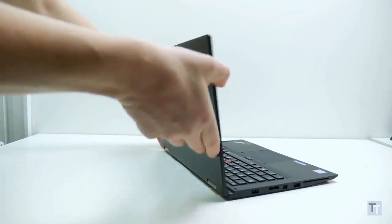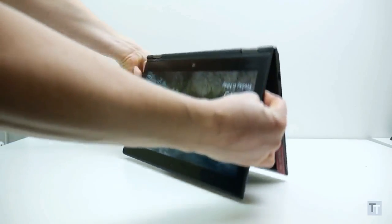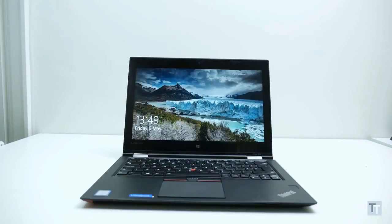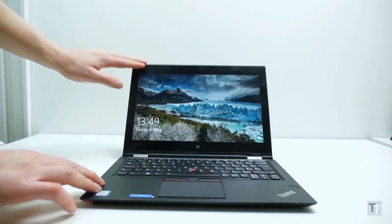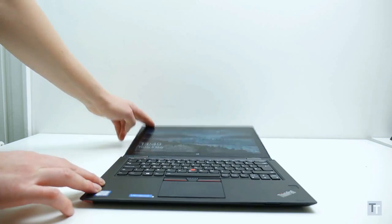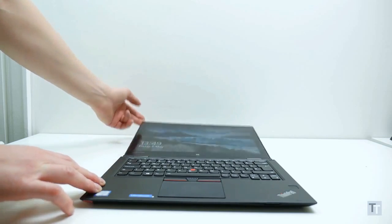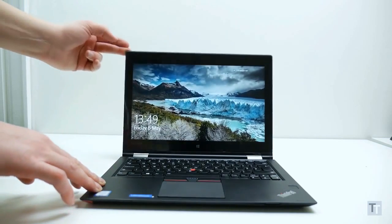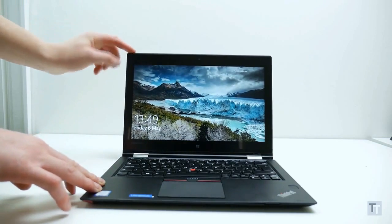Lenovo also seems to think this so-called tent position is useful too, though I'm less convinced. But nonetheless, there are plenty of scenarios where being able to position the screen in whatever way you want is pretty useful.